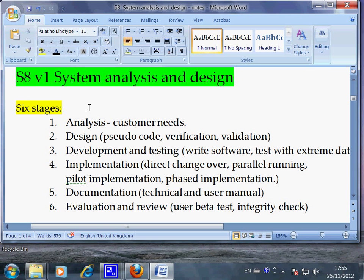This video is a green video. In my system, this type of video is used to tell you the main points of a chapter. You can also use this green video to study and learn how to answer a 10-mark question.